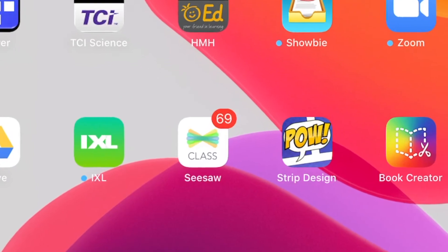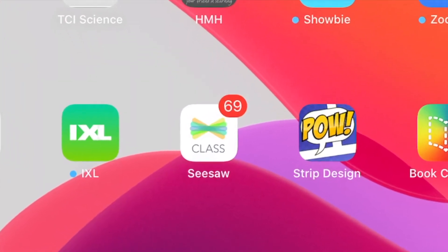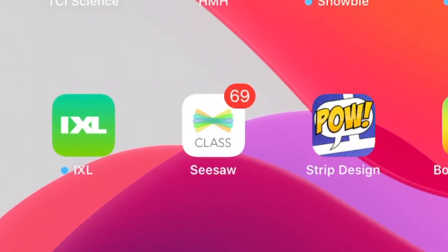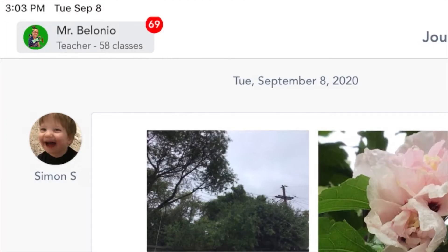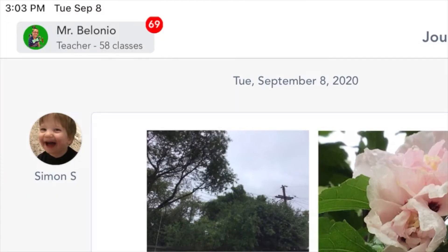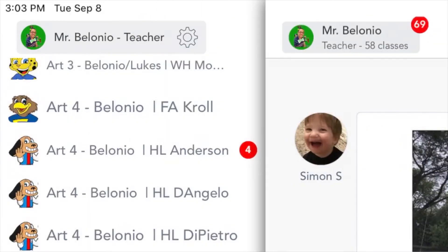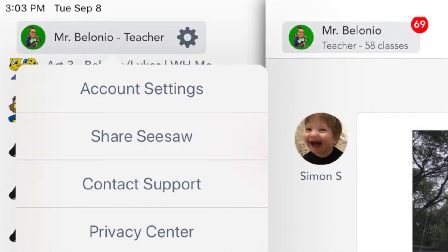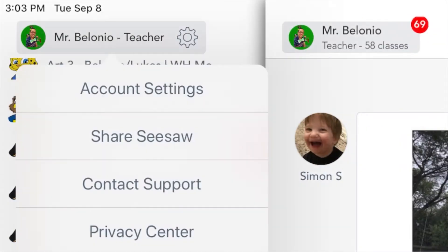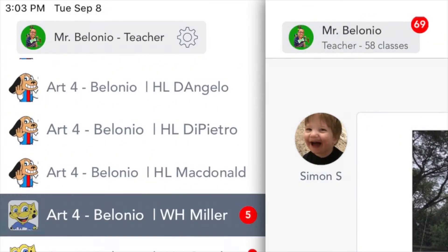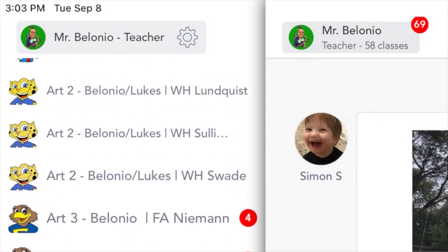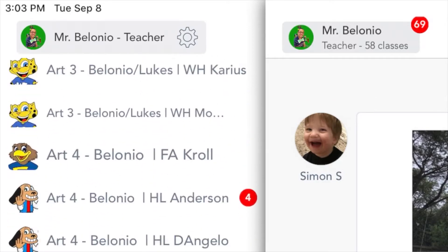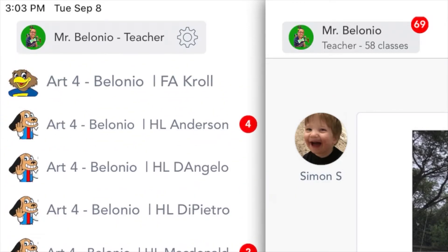So first go to the Seesaw icon. When you click on it, on the top left you should see your name, and when you tap on that you should see a list of your specials.